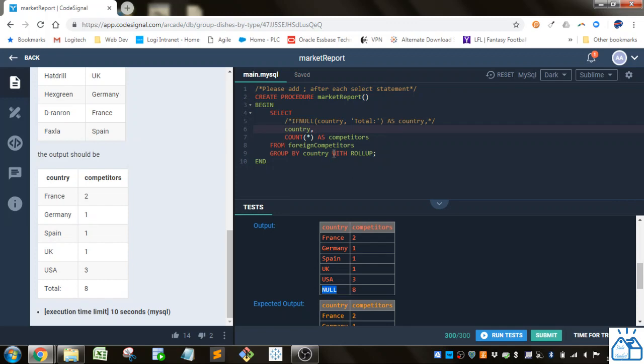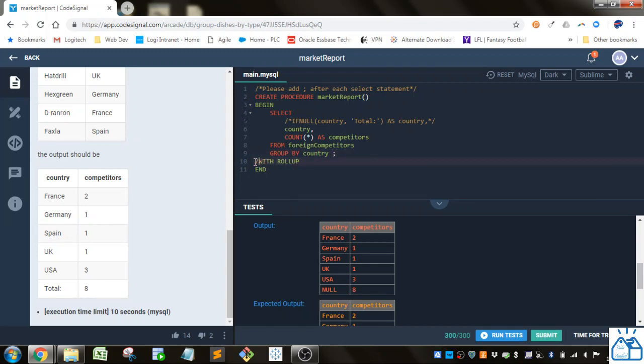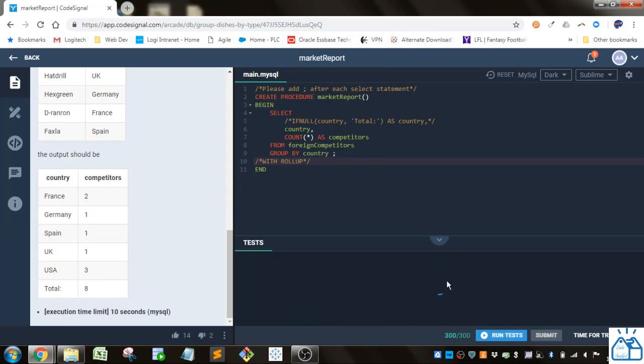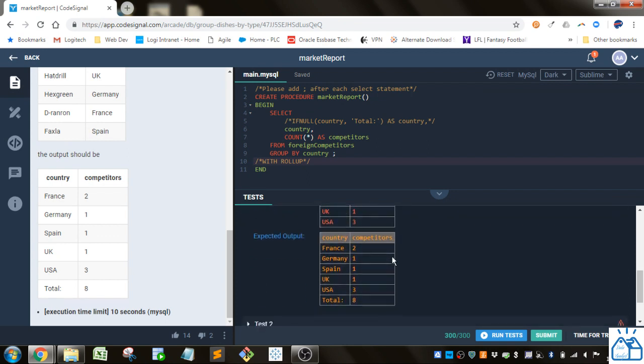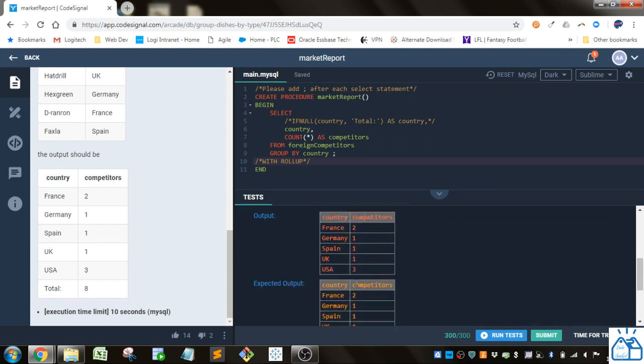And then if I took out this WITH ROLLUP, what we would get - you can see we'll get the counts without that total at the bottom.